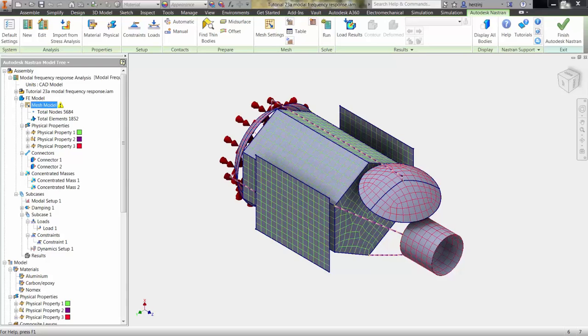Random response linear dynamic analysis is used to predict the response of a structure subjected to continuous excitation. Here, after running a modal frequency analysis, we're going to focus on one part of the satellite assembly to run the random response analysis.